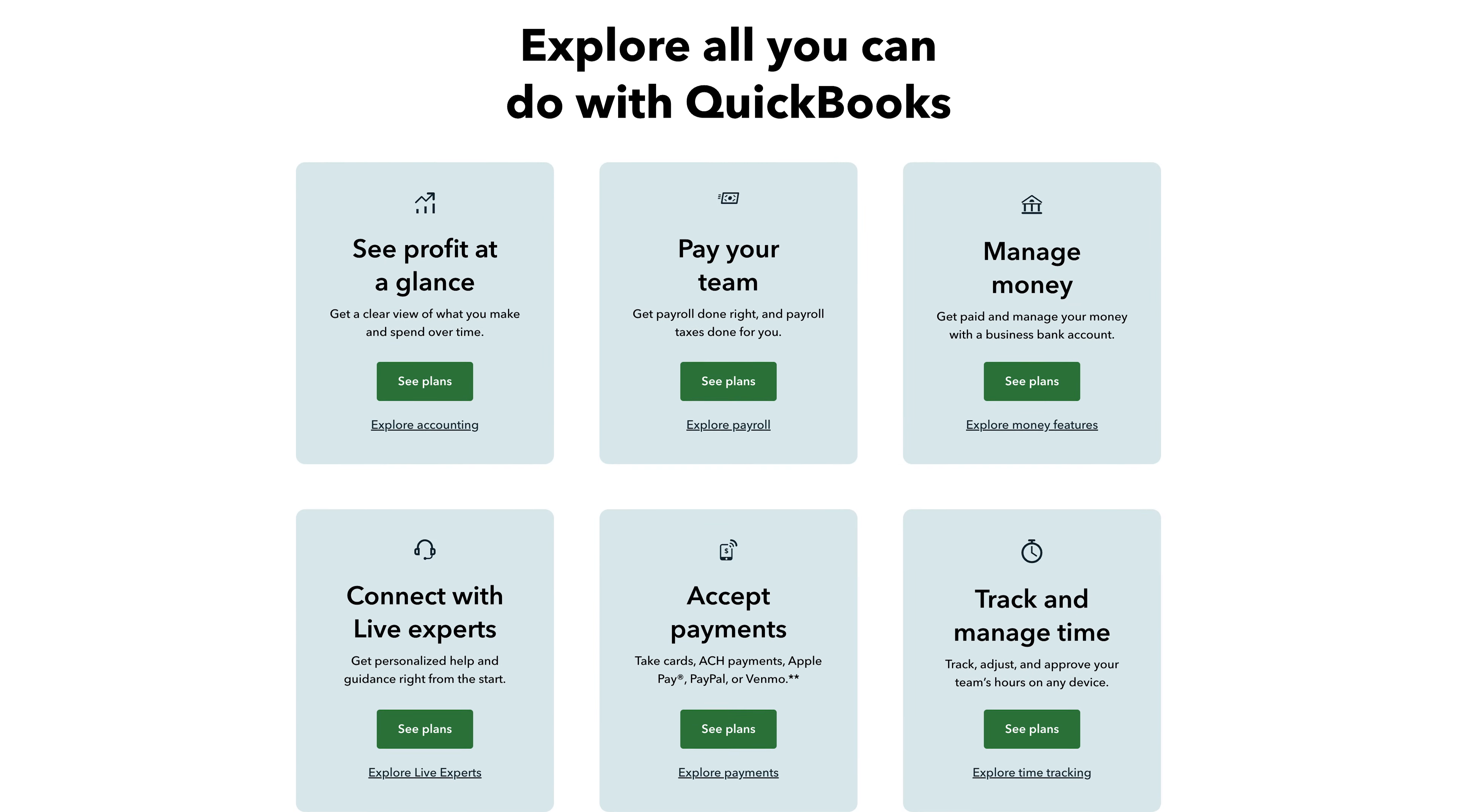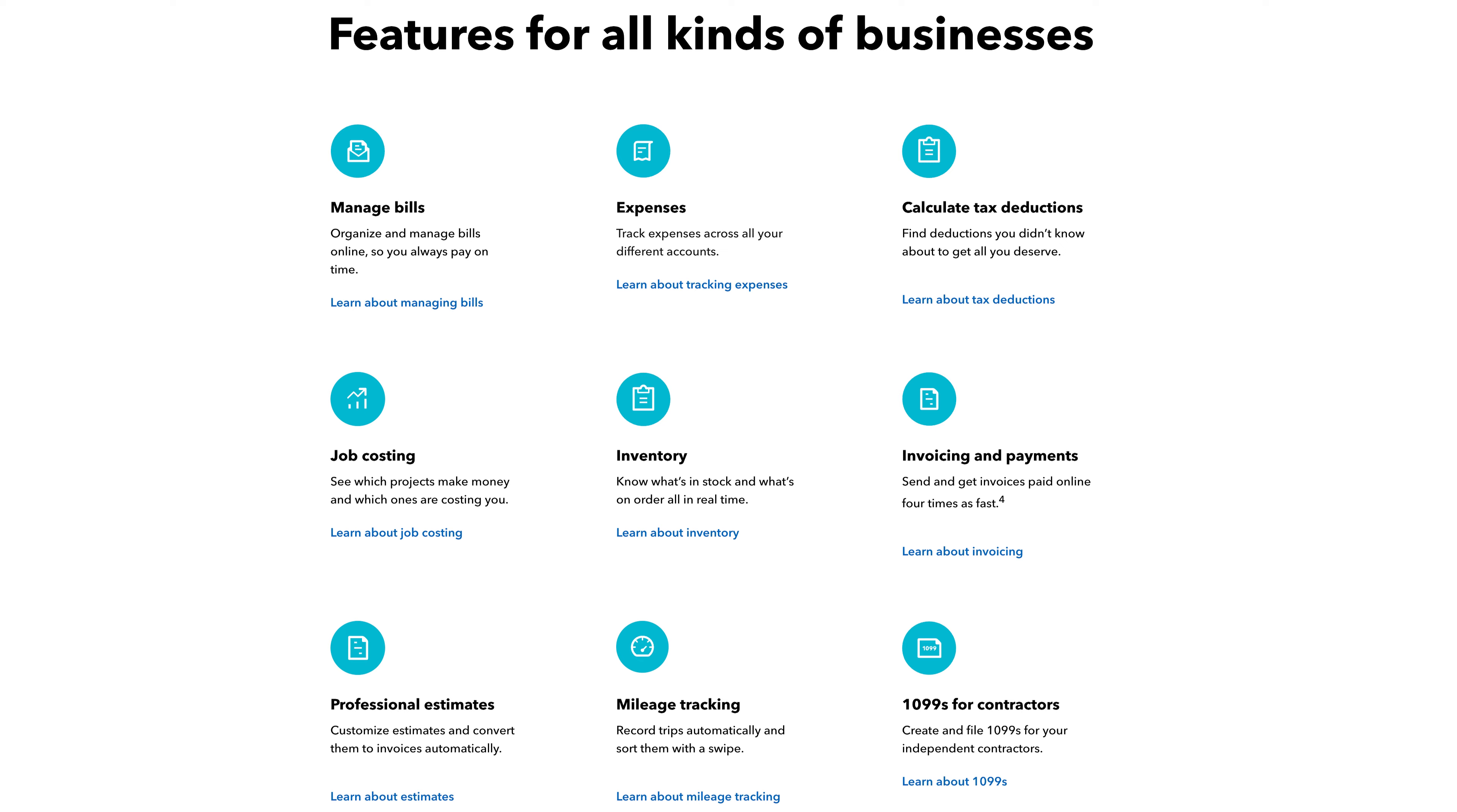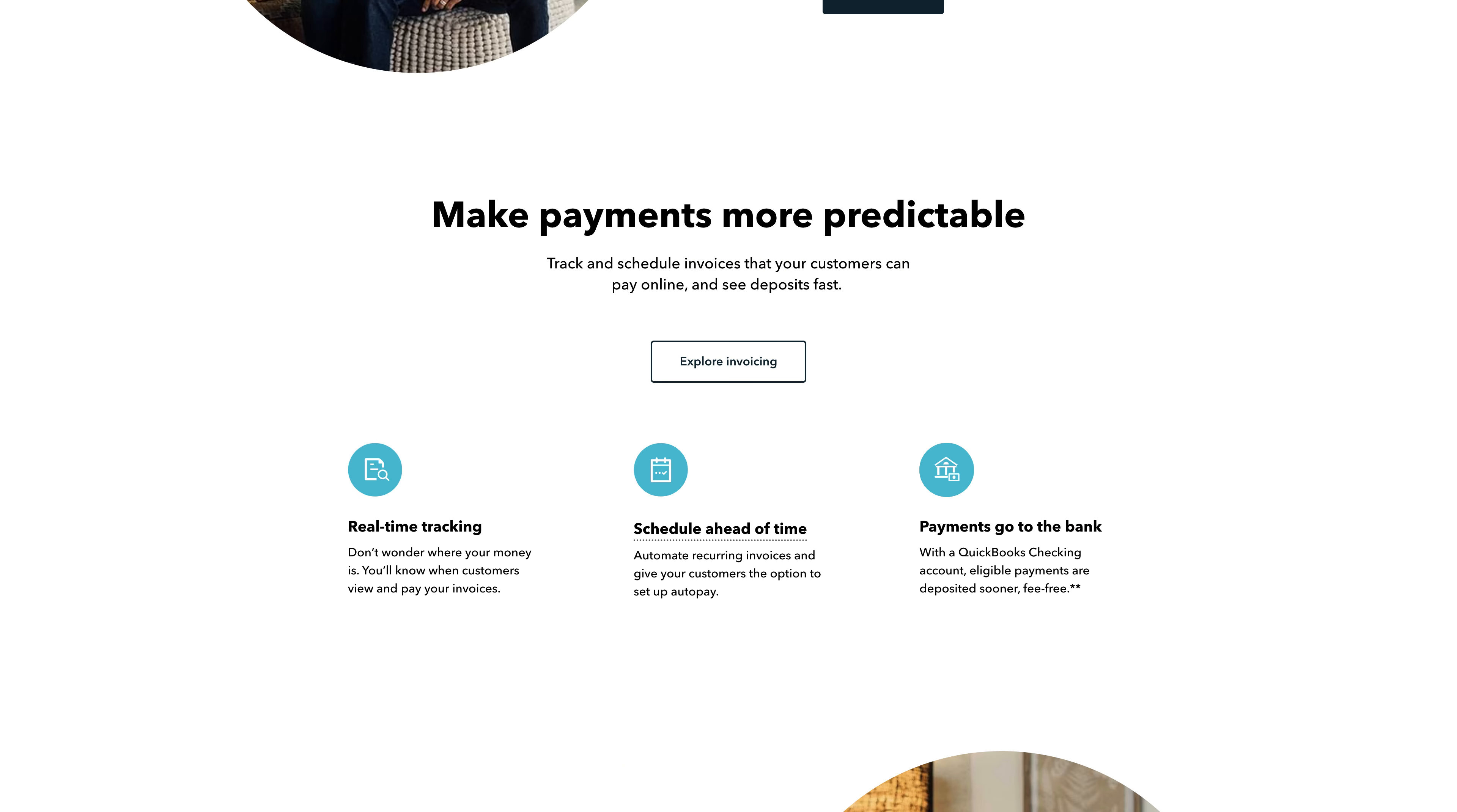Intuit QuickBooks is accounting software for businesses. Since its launch in 1992, QuickBooks has grown to become one of the top names in business accounting software with millions of subscribers all around the world.